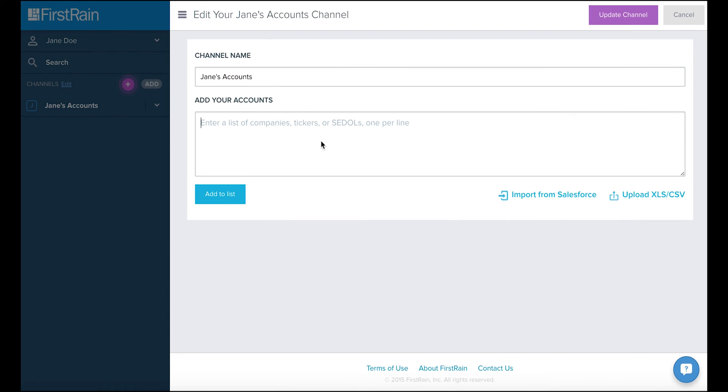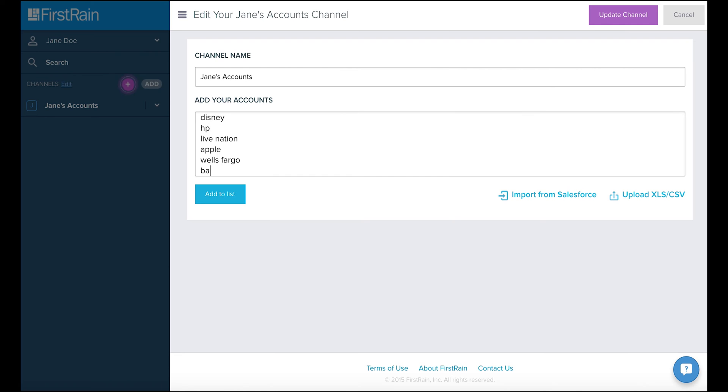Next, we'll enter Jane's Accounts one per line. Company names or ticker symbols can be entered. Then we'll click Add to List. You can also import your accounts from Salesforce or upload an Excel or CSV file.